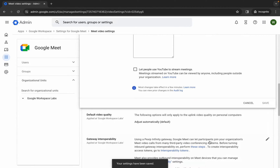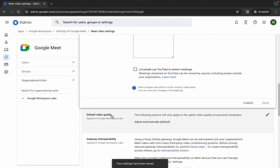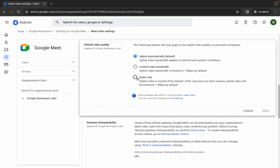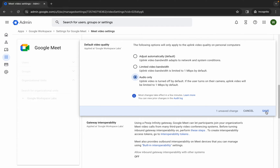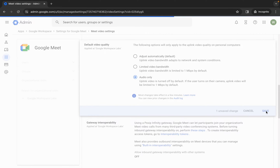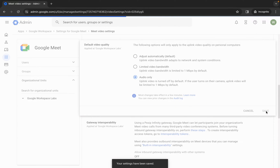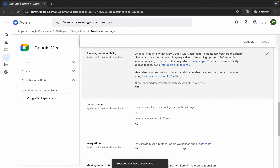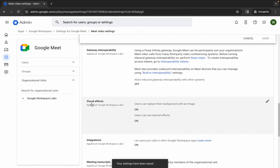Scroll down — here you can see Default Video Quality. Click on the pencil icon and choose 'Audio Only', then click Save. That's three changes done.